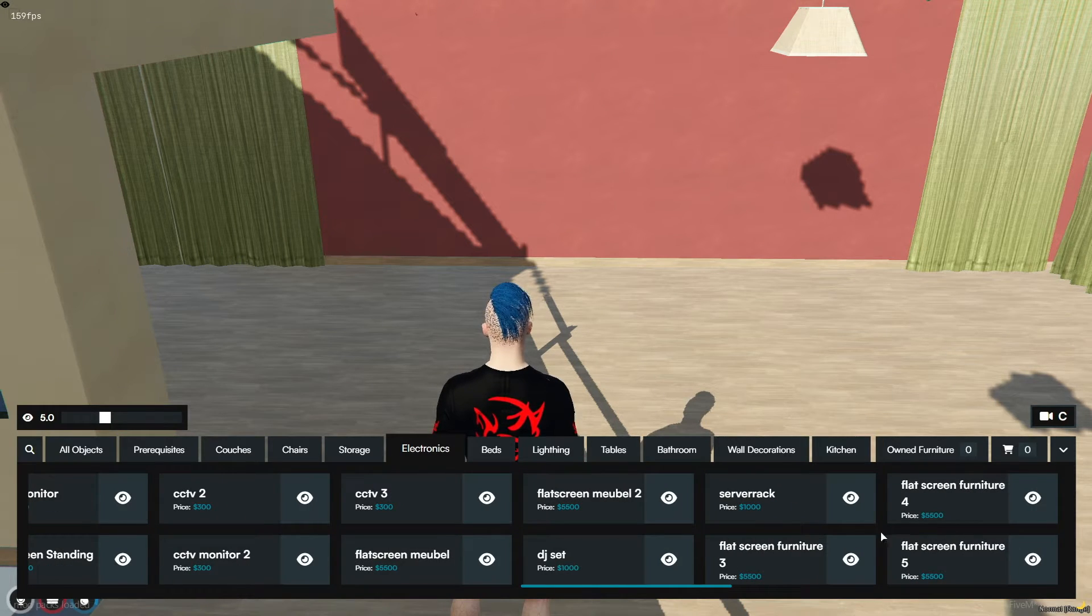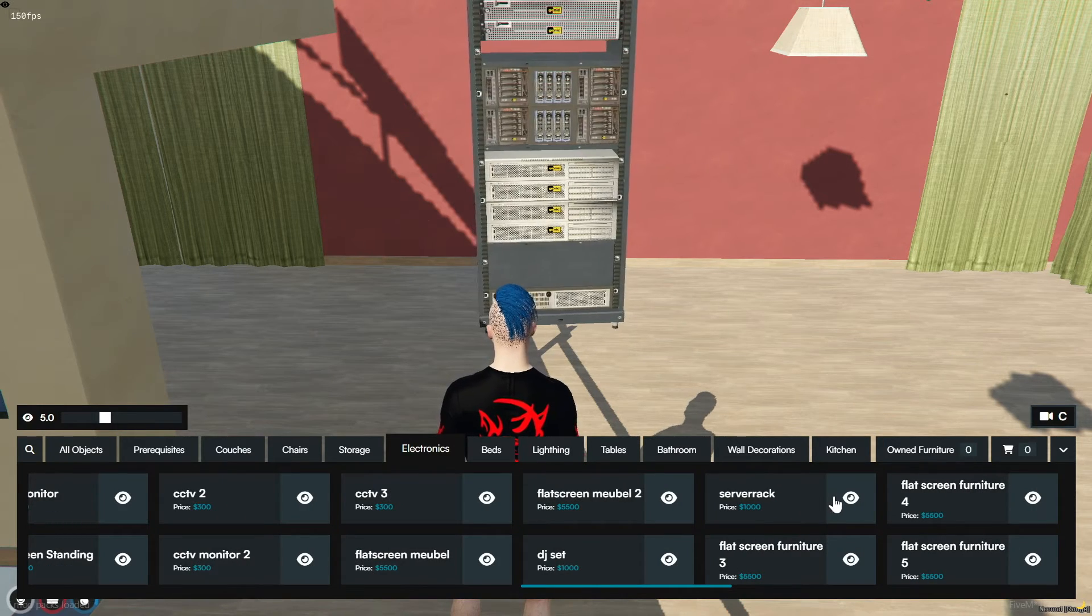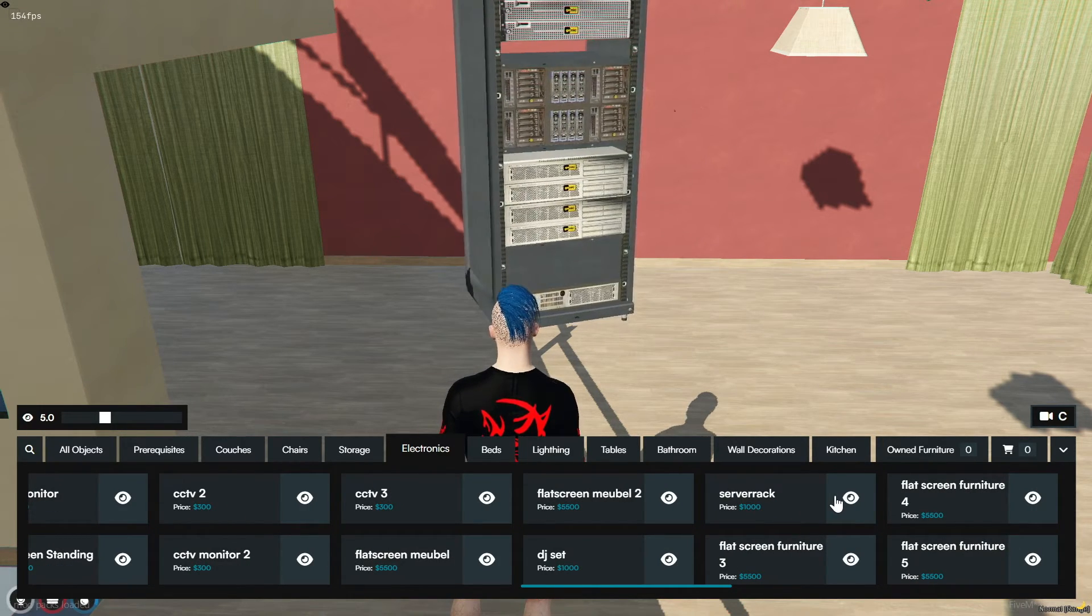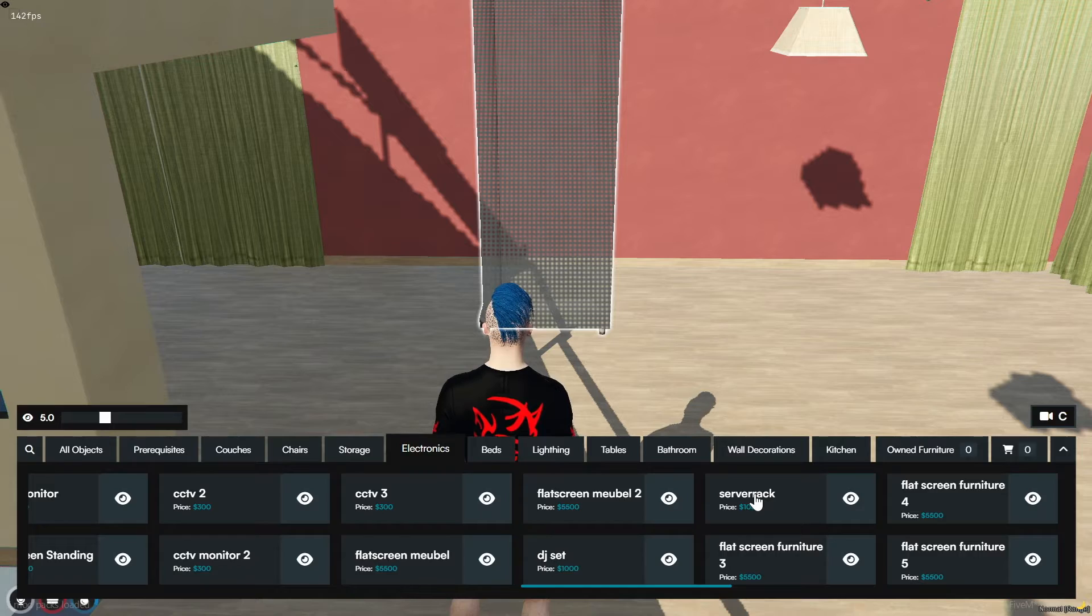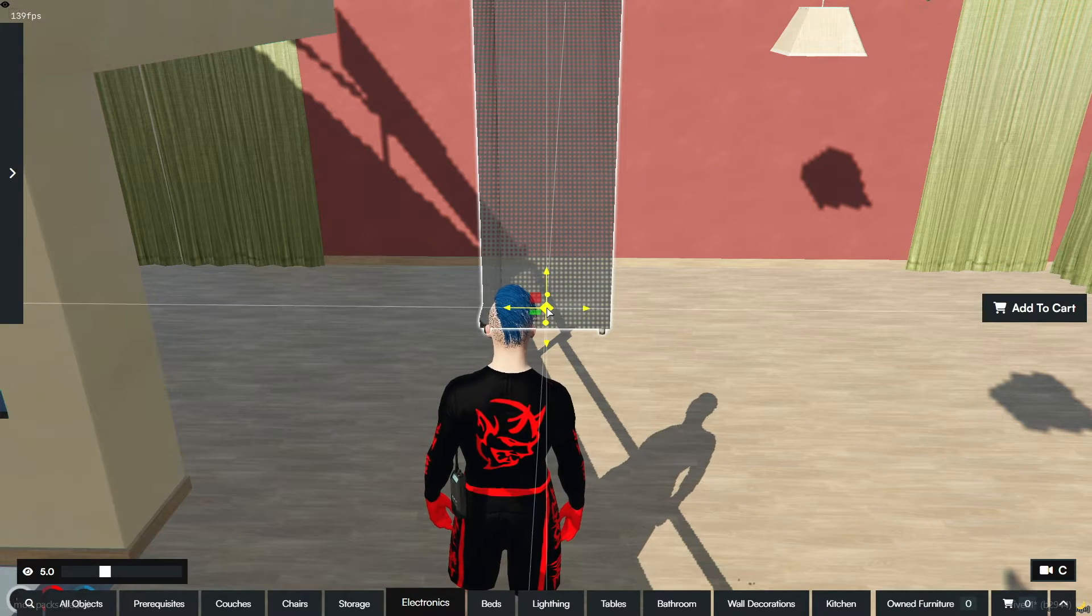Welcome back, comrades. It's Brave here, and today we're diving into the world of in-game cryptocurrency mining.